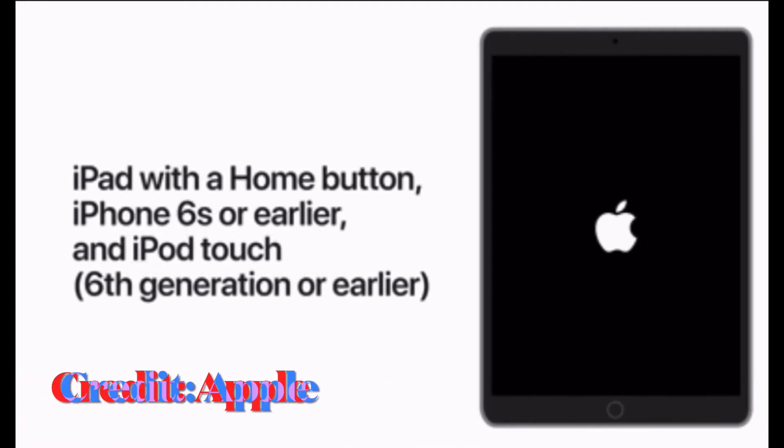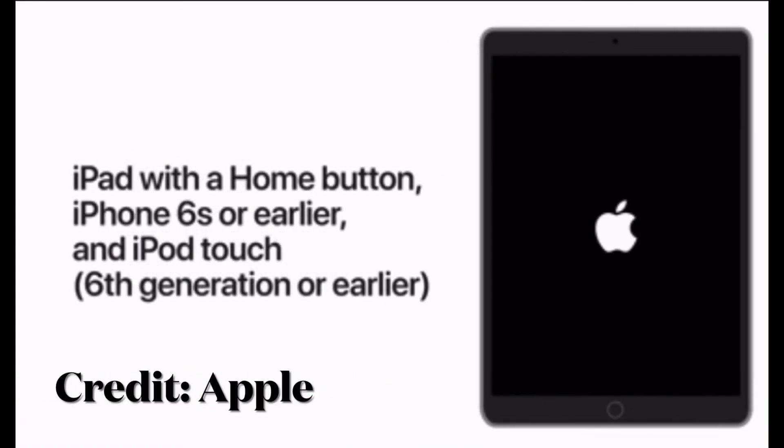To force restart iPhone 6S, hold down the home button and the side button at once until the Apple logo shows up on the screen.